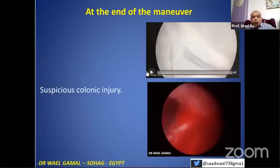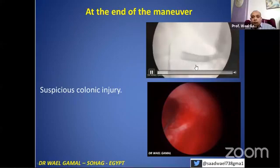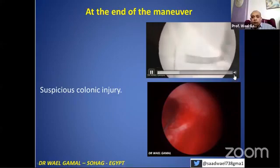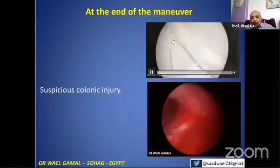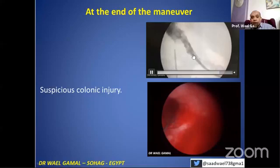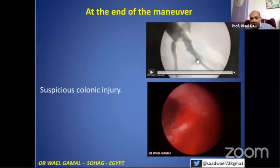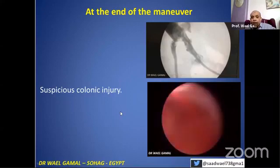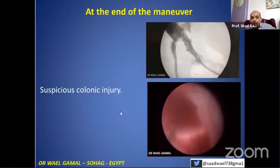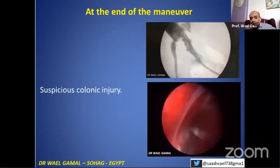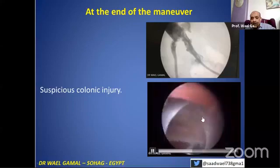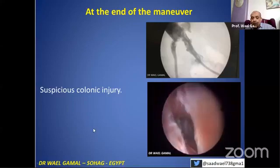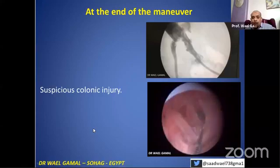If you suspect a colonic injury at any time, you can intraoperatively inject dye to do a nephrostogram. If there is colonic injury, you will see the dye inside the colon. Or sometimes you can assess it visually — go visually exploring the tract. Here the tract is healthy, nothing abnormal, this is the muscle, there is no colon. You need visual exploration of the tract.